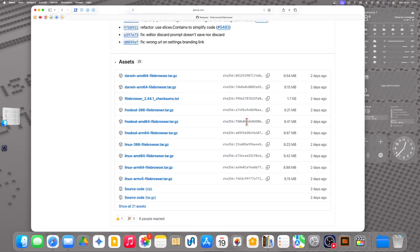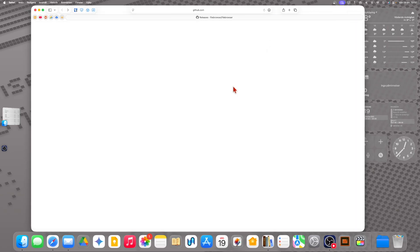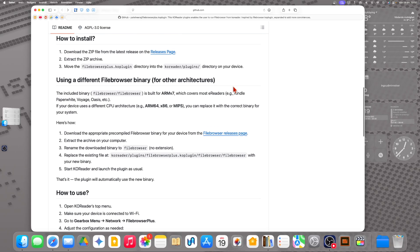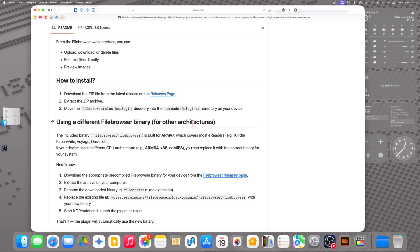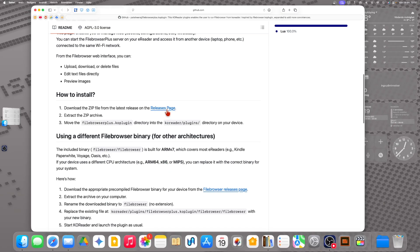But we have downloaded the normal basic version — the version that most people will use, from the release page. Now we should unzip the archive. On a Mac you don't need to do that because it does it automatically, but on a Windows machine you need to unzip the archive manually. After that we move that folder to the directory 'plugins' in KOReader on your ebook reader.